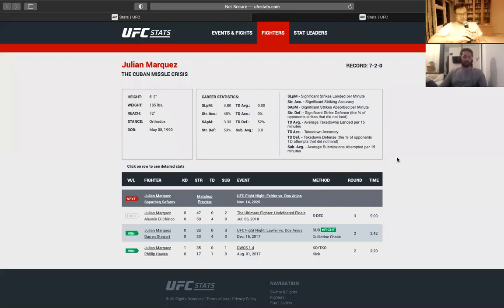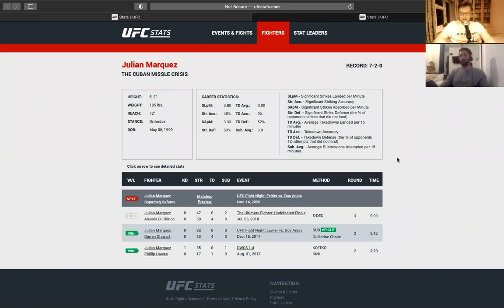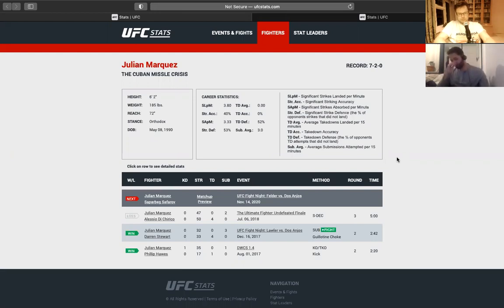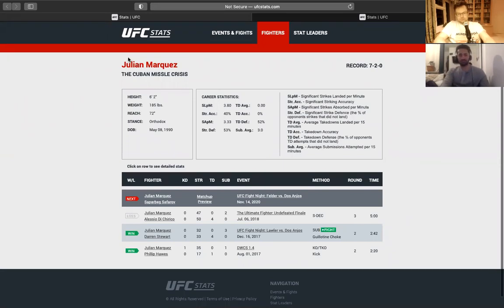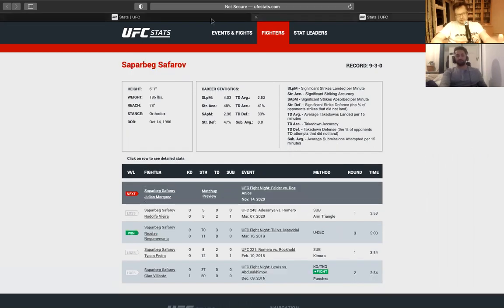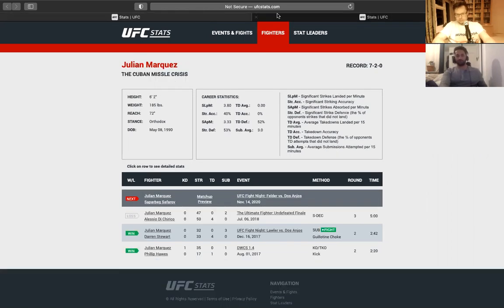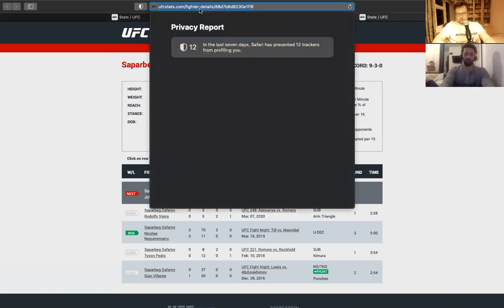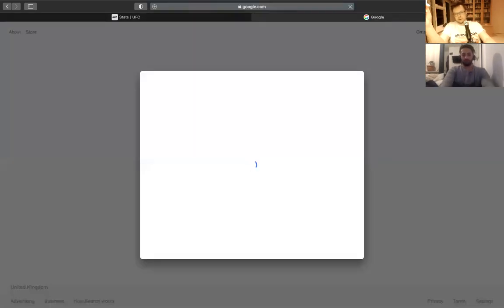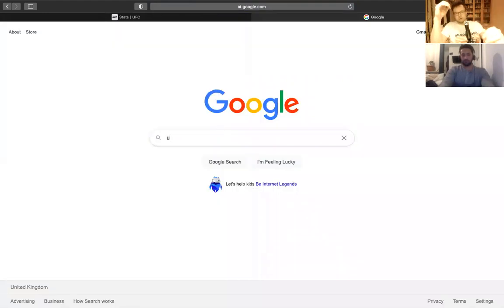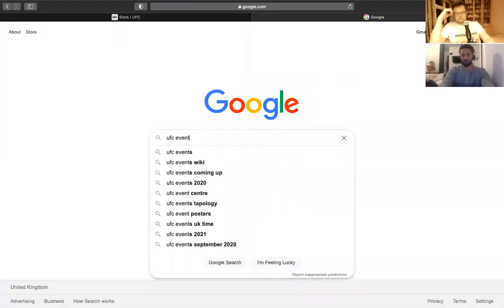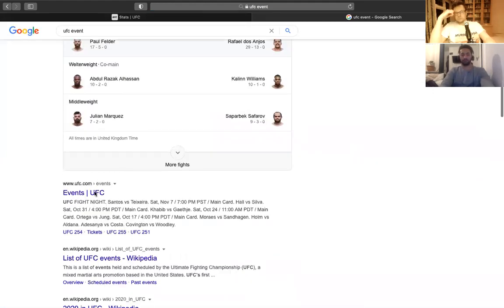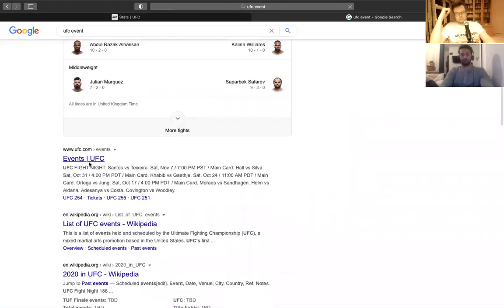Welcome everybody to GrapoFK. We are covering Julian Marquez against Saporbek Safarov. Russia against a Cuban American. It says the Cuban Missile Crisis is his nickname. That's a good nickname. I think he's a bit like George Masvidal in the sense he's a Cuban immigrant, but he's American. Because if he was Cuban, I don't think he'd be allowed to fight because of the embargo thing.